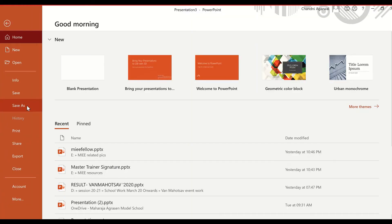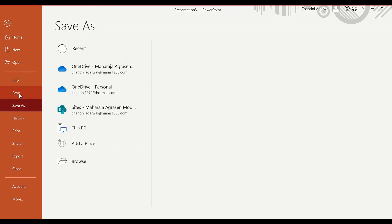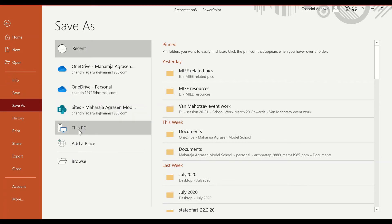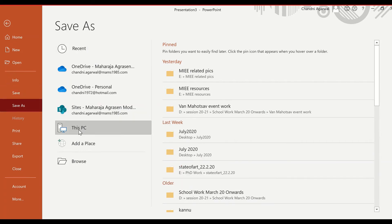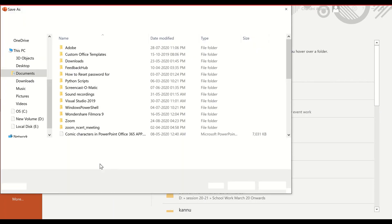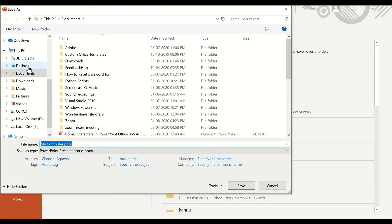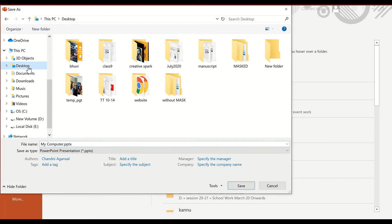Once you are done with your presentation, click on File, then click on Save As or Save. For a new file, when you click Save it will open the Save As dialog box. Select the place where you want to save — for example, you can save it on the desktop.